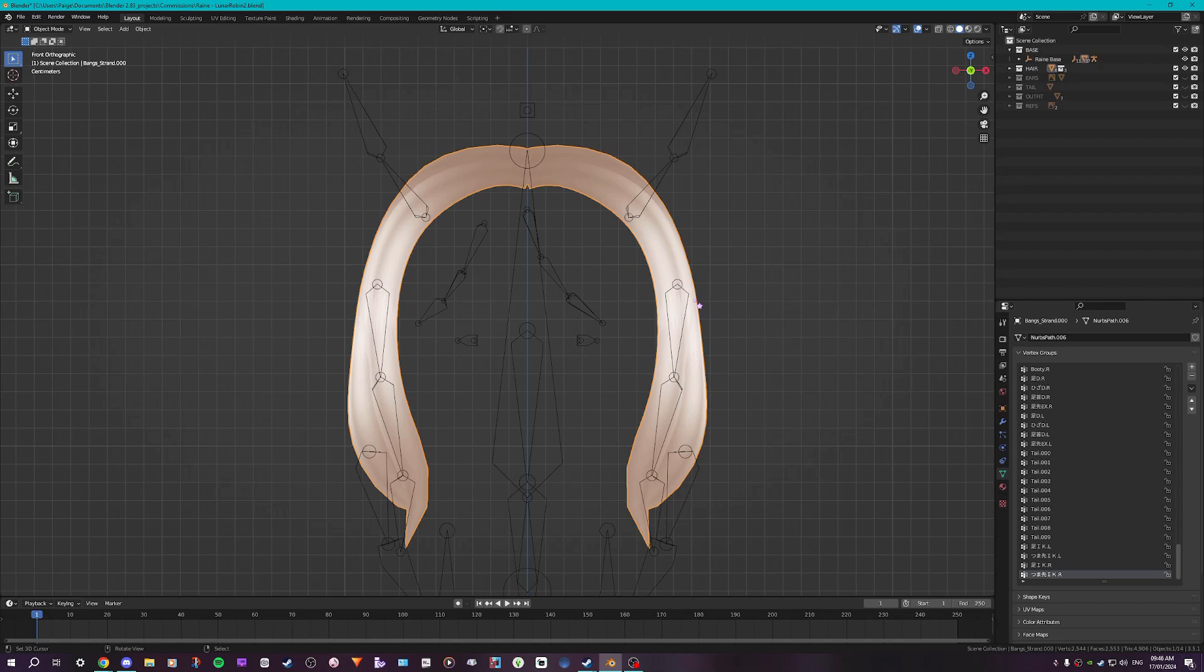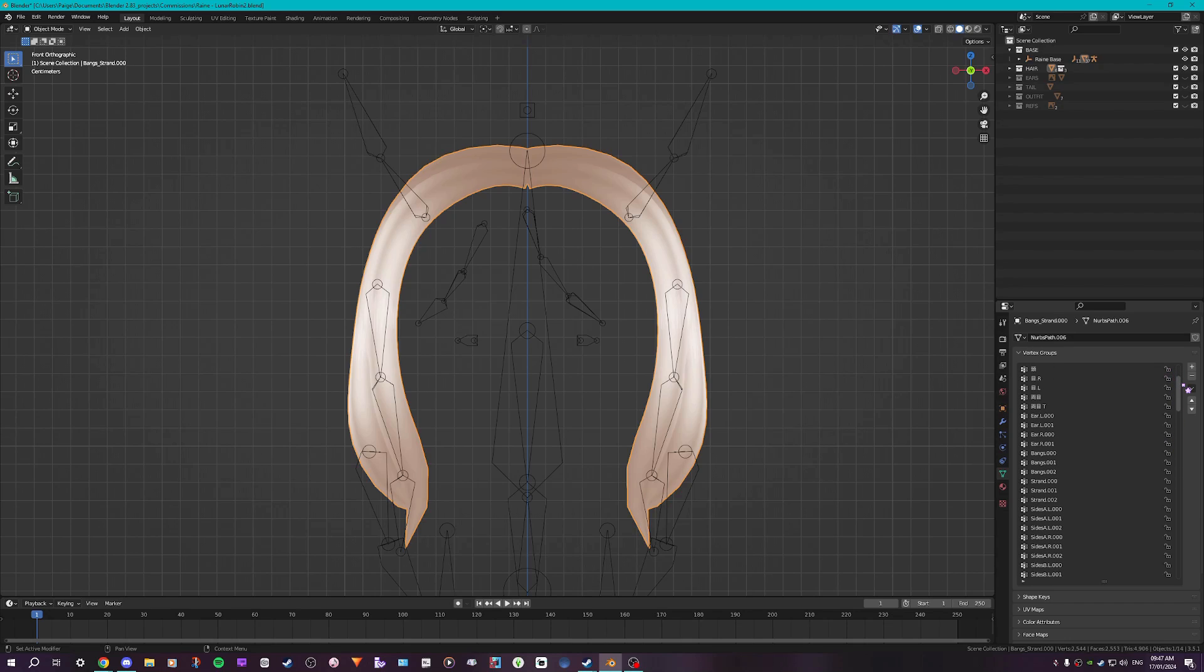So I'm going to be mirroring the left side. In the vertex groups in the object properties, you want to find your rigged bit. So mine is SidesA.L and it'll be all three of these.